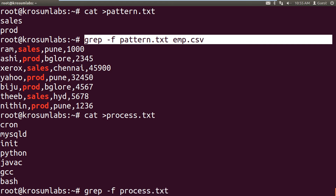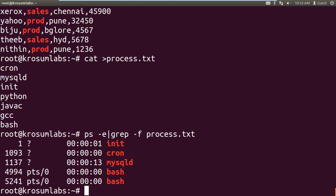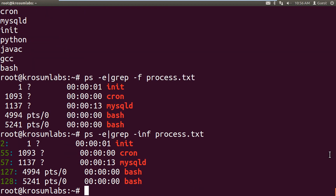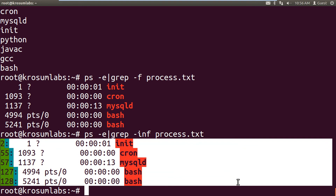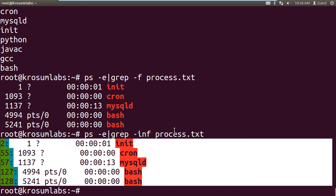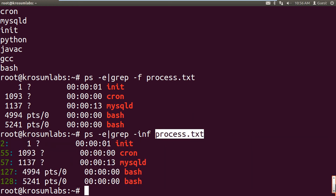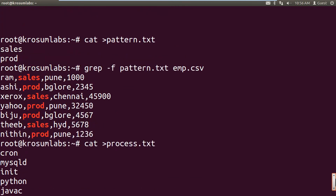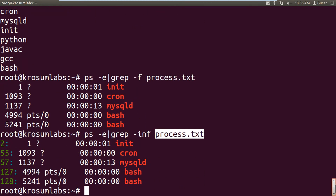For process output: ps -e piped to grep minus f process.txt — this attaches the external pattern file against the process list output. Along with minus f, we can use all other additional options — minus i to ignore case, minus n to print line numbers. All the patterns listed inside process.txt will get matched. This file-based approach is the best way to search more than 10 patterns.